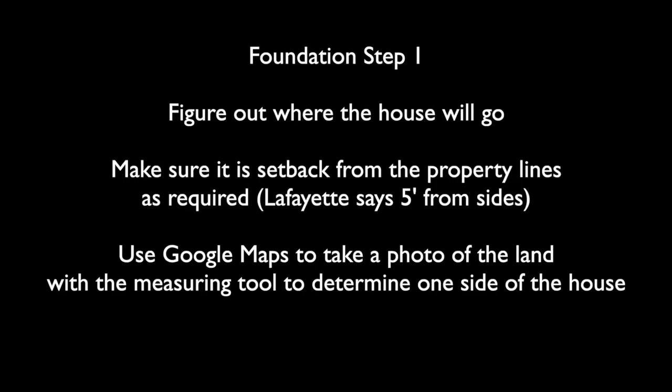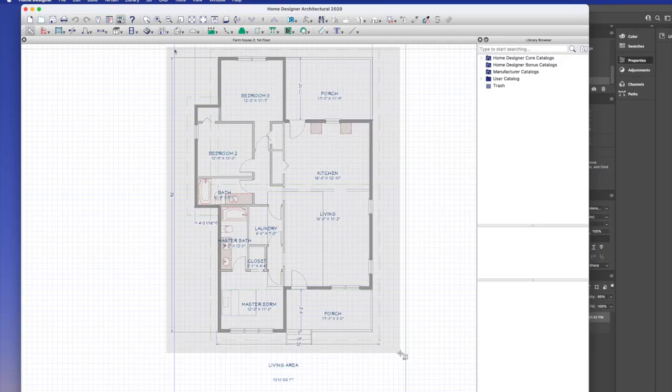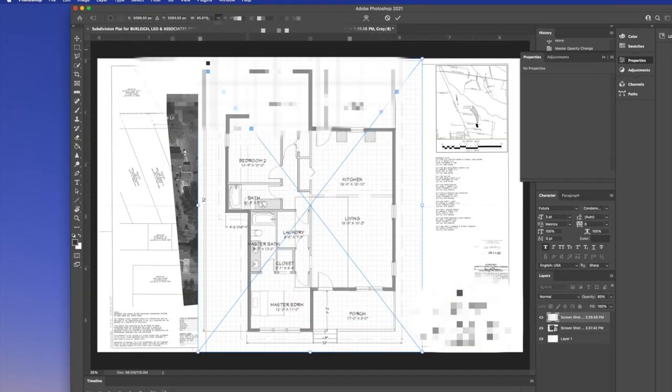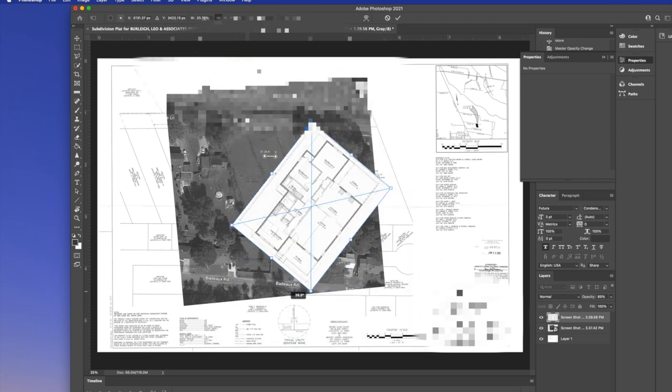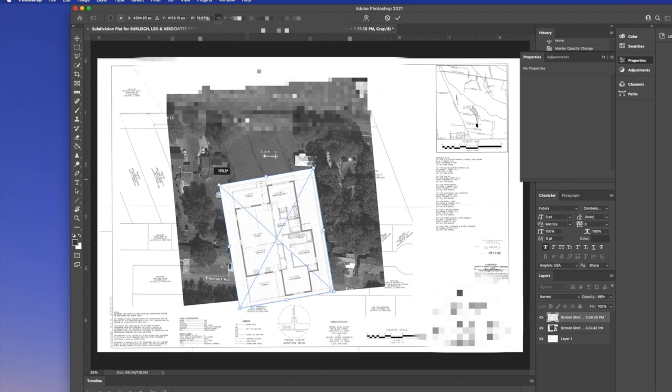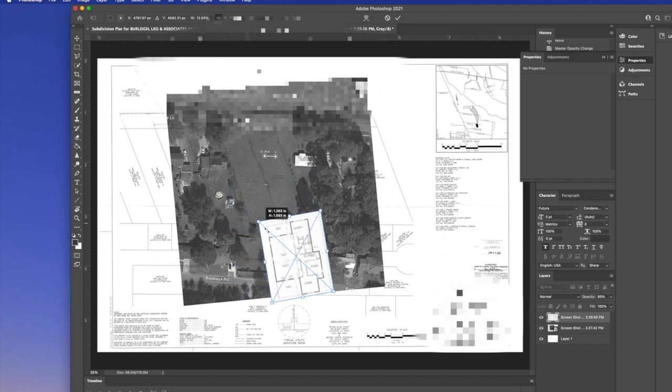Foundation step one: figure out roughly where the house is going to go and make sure it's away from the property lines. I go into Google Maps and measure roughly where I want the front of the house — in this case 32 feet — and take a screenshot. Then I go into the house plan and take a screenshot using Command+Shift+4 on a Mac, and drag it into the Google Maps image.